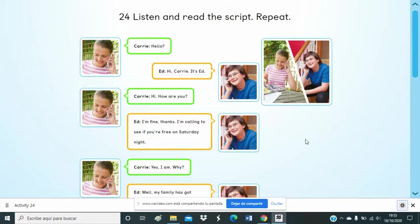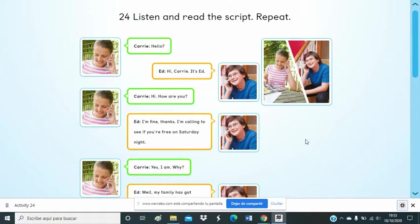Hello? Hi Carrie, it's Ed. Hi, how are you? I'm fine, thanks. I'm calling to see if you're free on Saturday night. Yes, I am. Why?